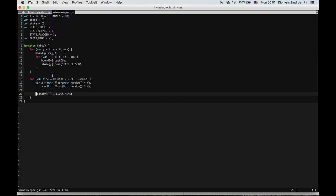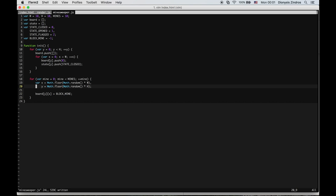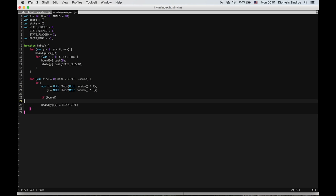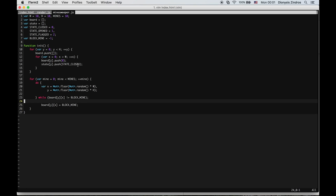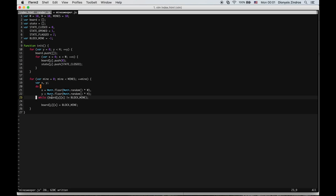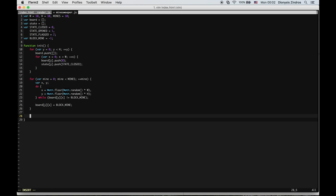For mine placement, I want exactly the right number of mines, so if a location is already a mine I'll keep trying — using a while loop that repeats while the cell is already a BLOCK_MINE. Once I find an empty cell, I mark it as a mine. That's the first step of initialization.